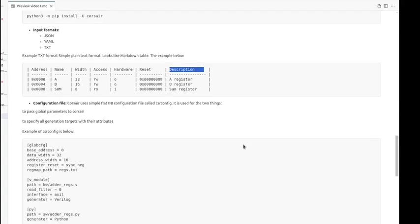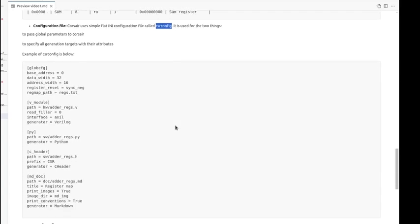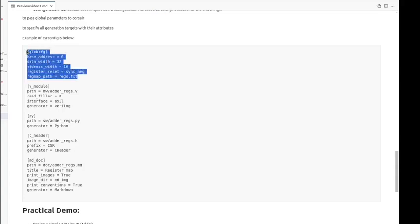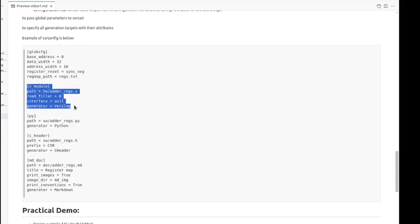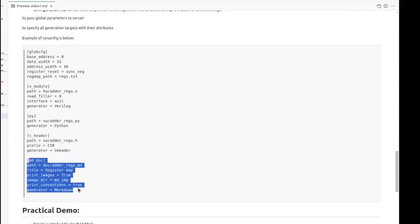And the second file is the configuration file, which is named as csr-config. It will have two content sections: one is global parameters, which is required, and the target sections, usually Verilog modules or C headers and documentation. So in this example, I am showing a global configuration, and we are going to generate a Verilog module, Python and C headers for software, and markdown for documentation.